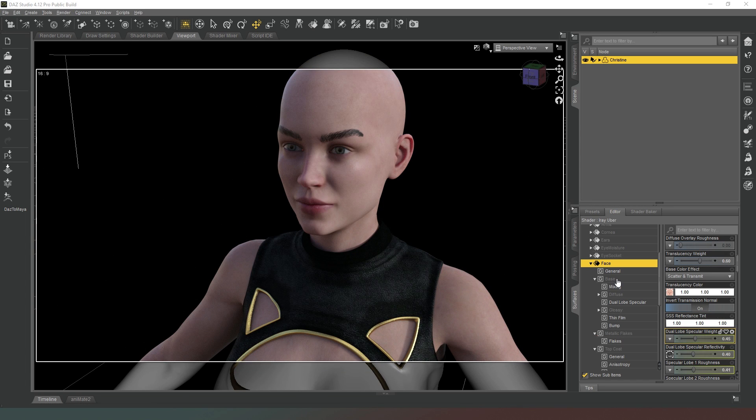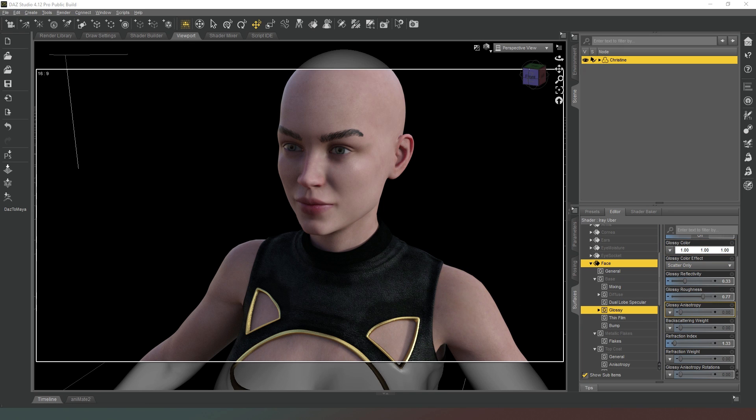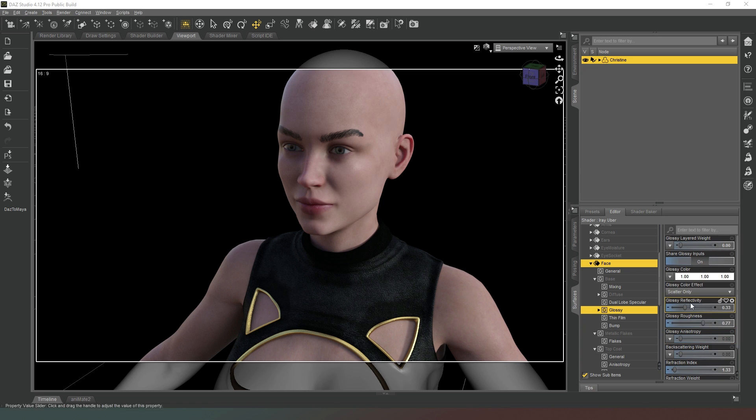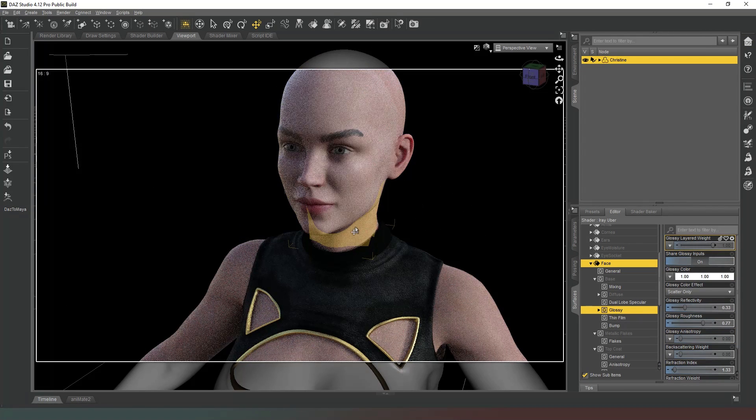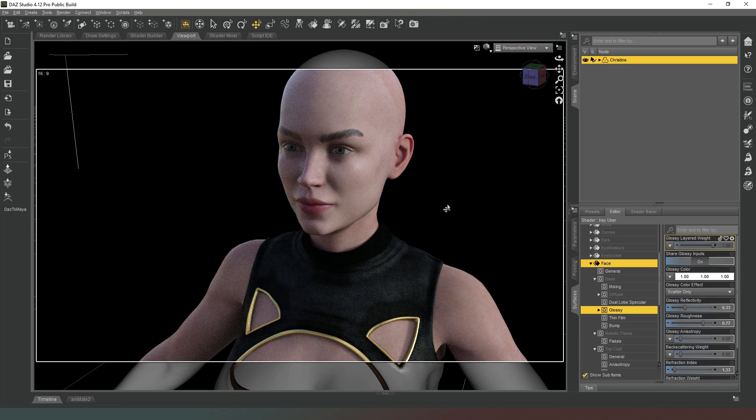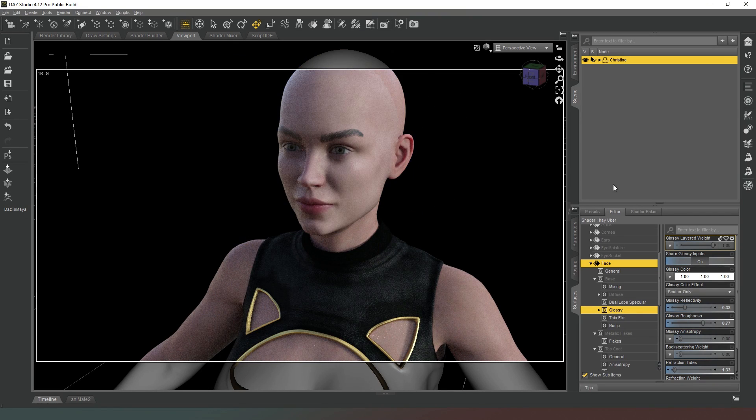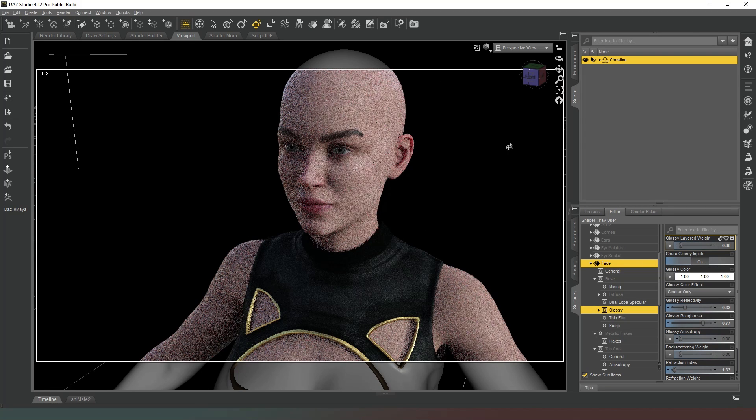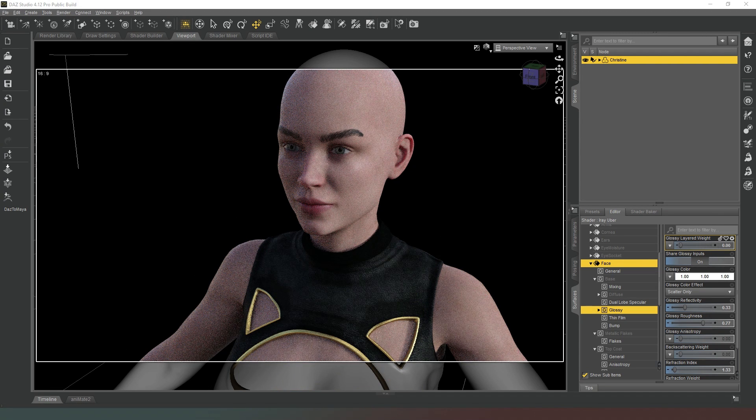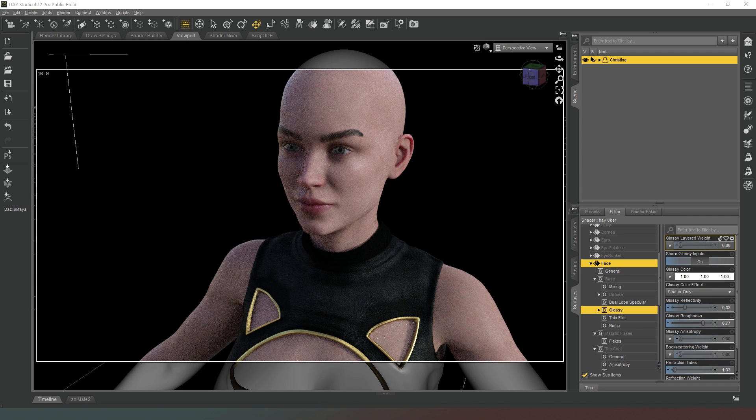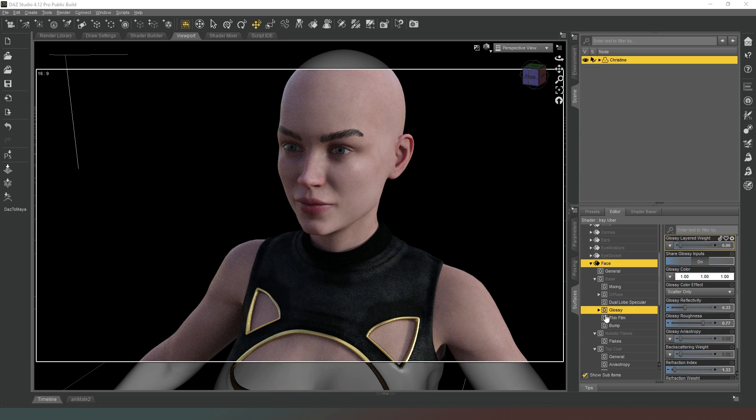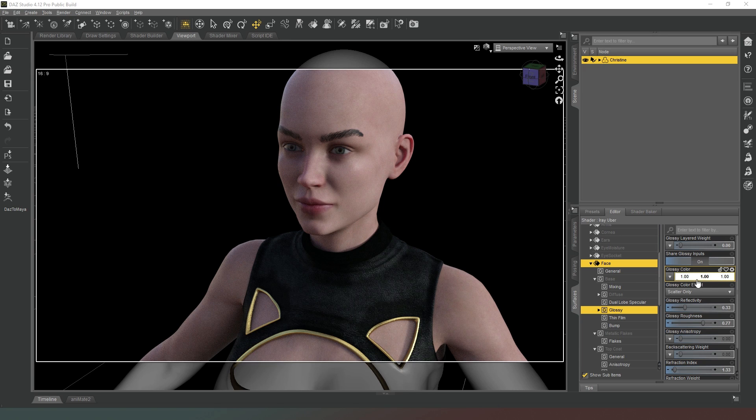That's the only section you need to be worried about in the diffuse properties. Then if we come into the glossy properties, you can see that we've got a whole bunch of other properties have just appeared. We've got a glossy layered weight at the top here, which you can turn up or down. If we were to yank that up, you could see that not a great deal has happened here, although it has applied a little bit of a sheen to the skin and it's also lightened the skin color. What glossy layered weight essentially does is it just controls the glossy properties of the surface.